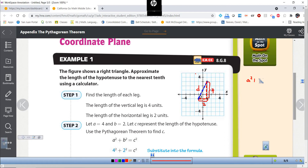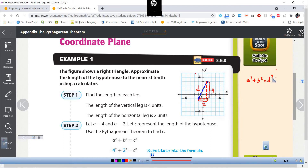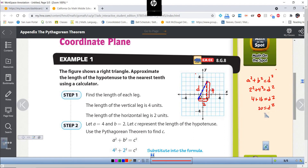Using the grid I can find these distances. This distance here is 2 and this distance here is 4. This distance — what we usually call C or the hypotenuse — we're gonna start calling D for distance. We know by the Pythagorean theorem that A squared plus B squared equals C squared, but we're changing C to D. So A squared plus B squared equals D squared. We'd have 2 squared plus 4 squared equals D squared, giving us 4 plus 16, so D squared equals 20. Taking the square root of both sides, D equals the square root of 20. That is the exact distance.